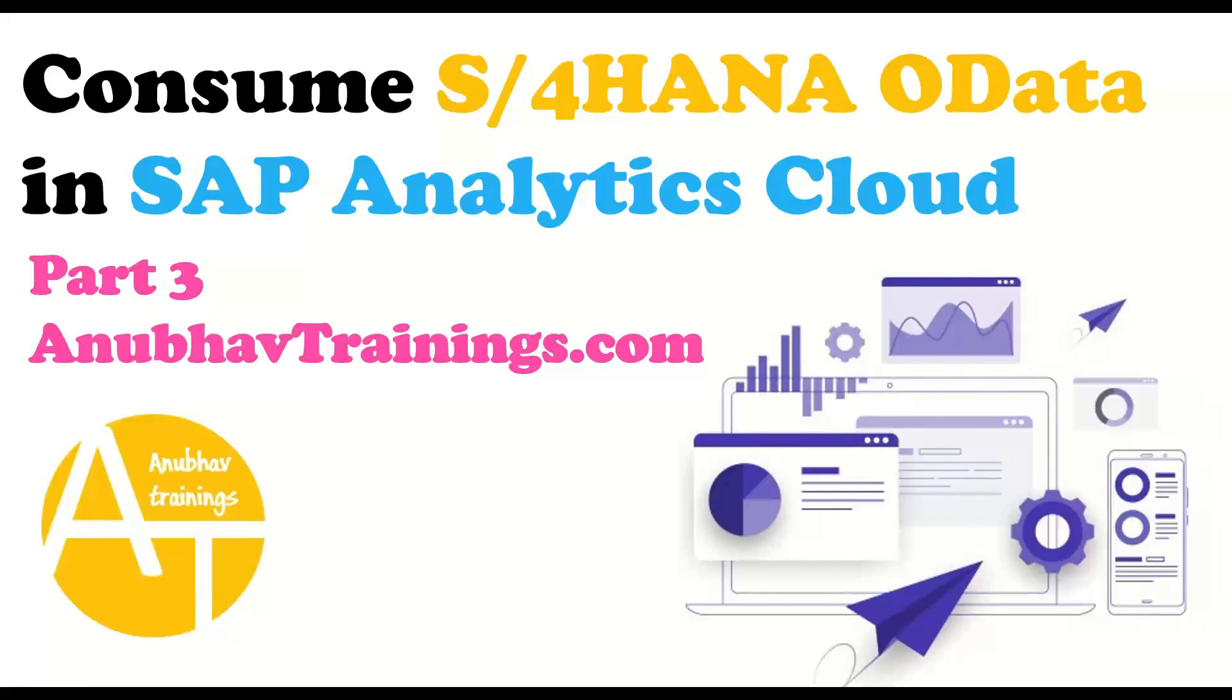Hello and welcome back everyone to the next episode on AnubavTrainings.com. In our last episodes, we have discussed about how to consume an S4HANA OData service in SAP Analytics Cloud.